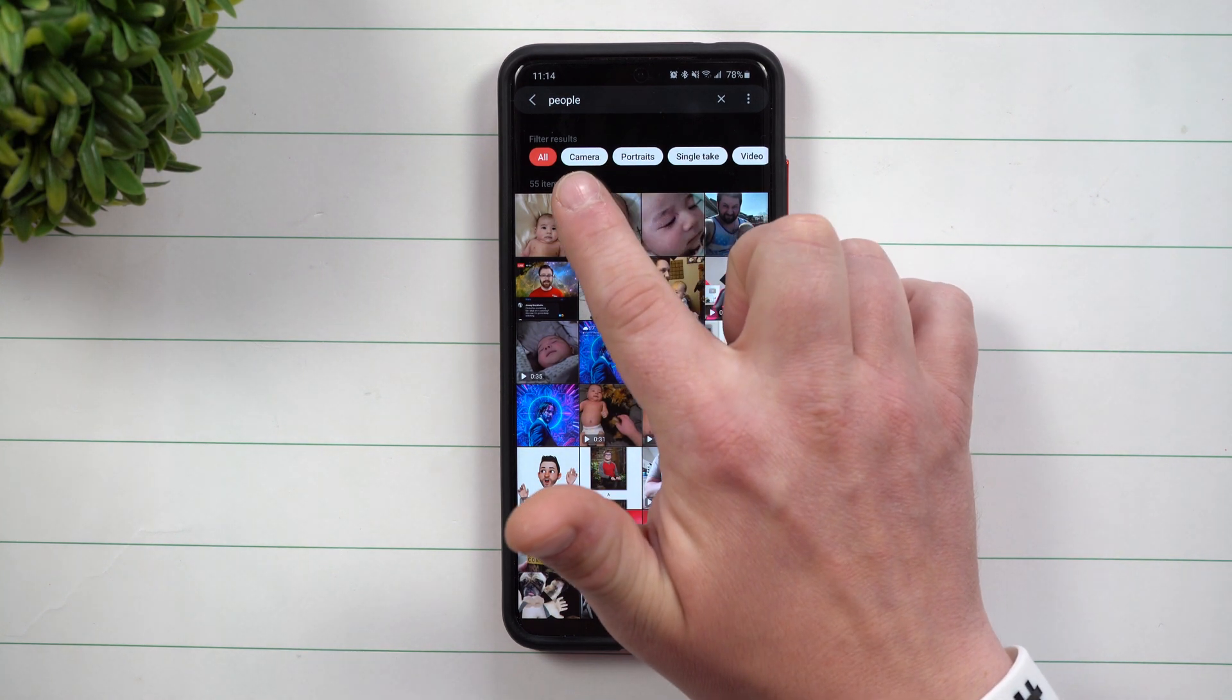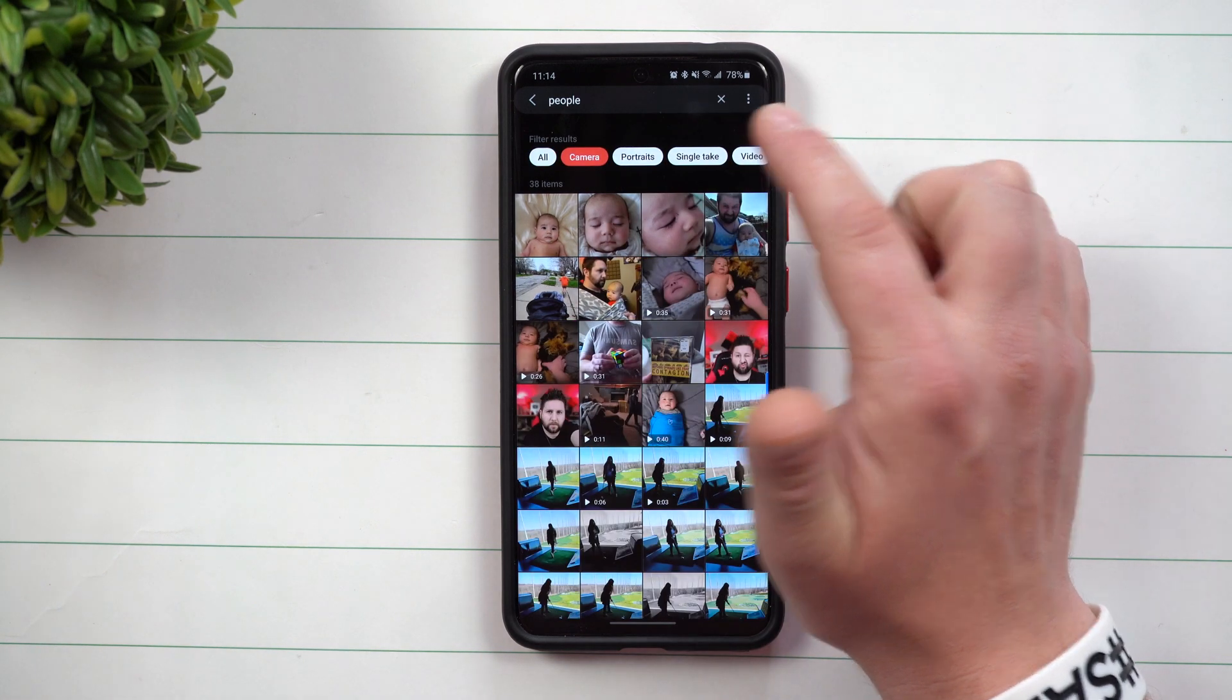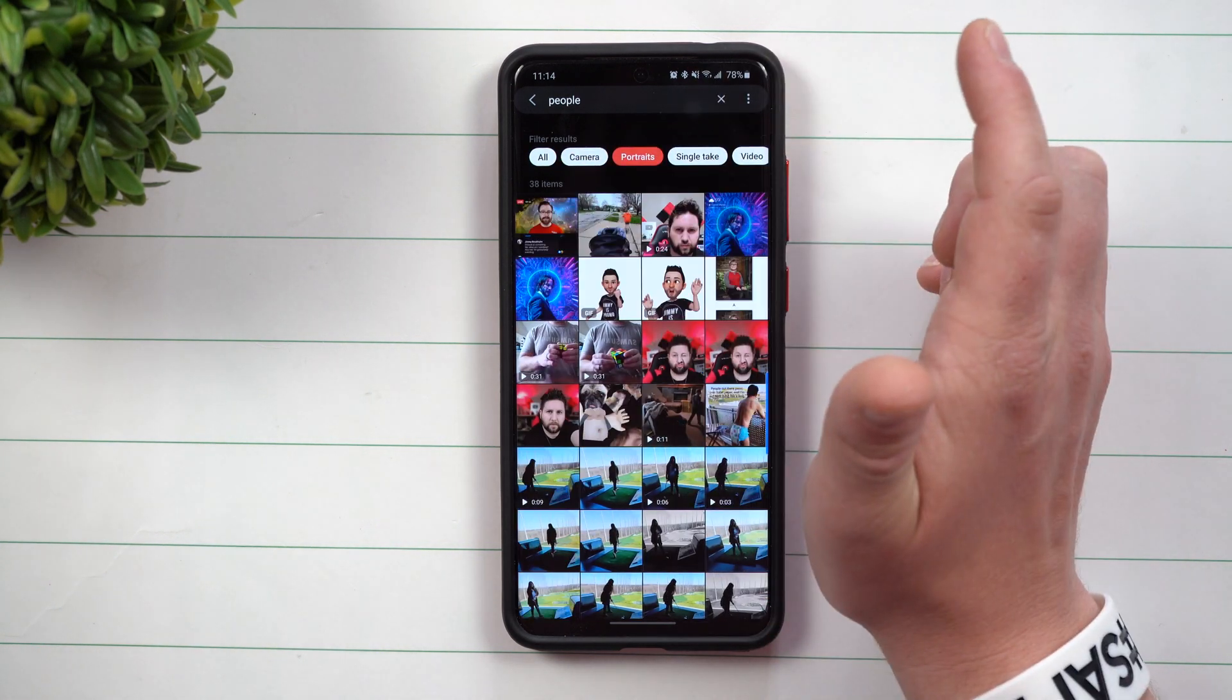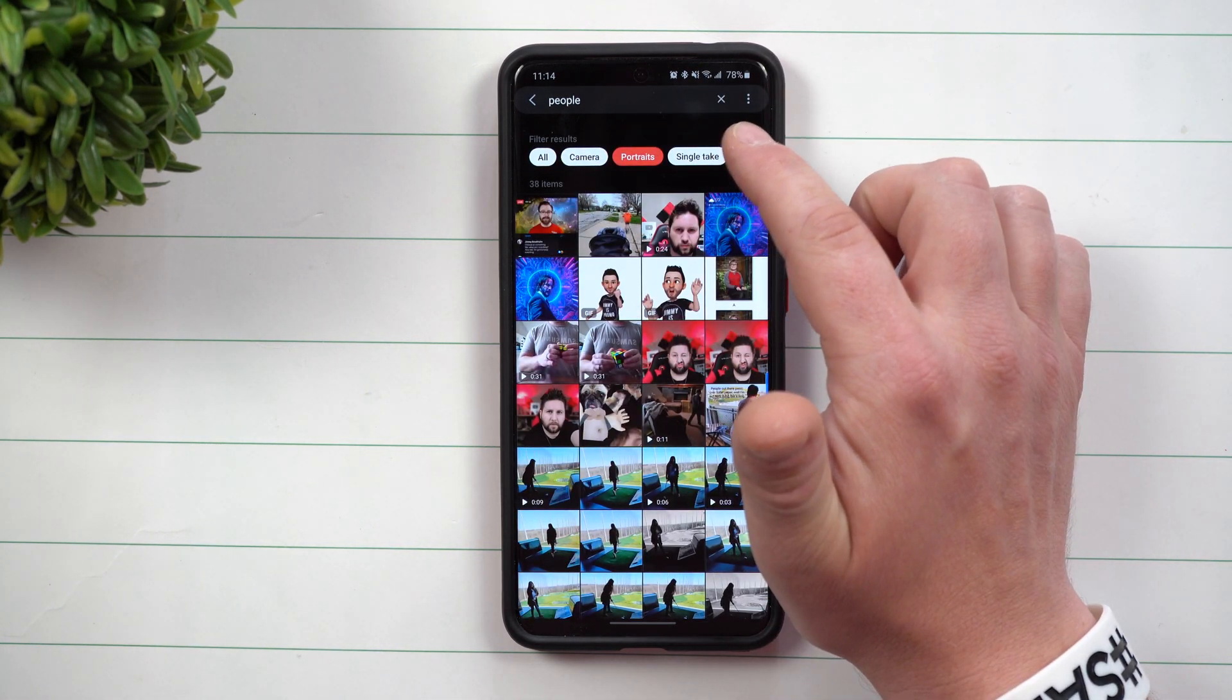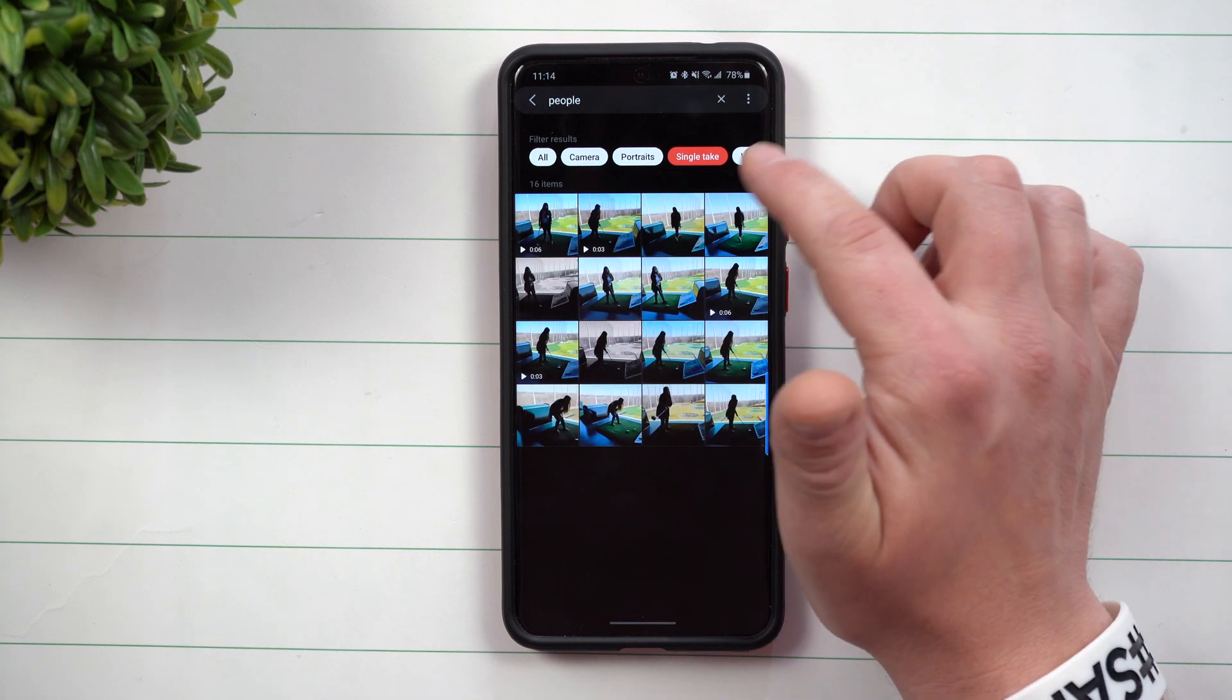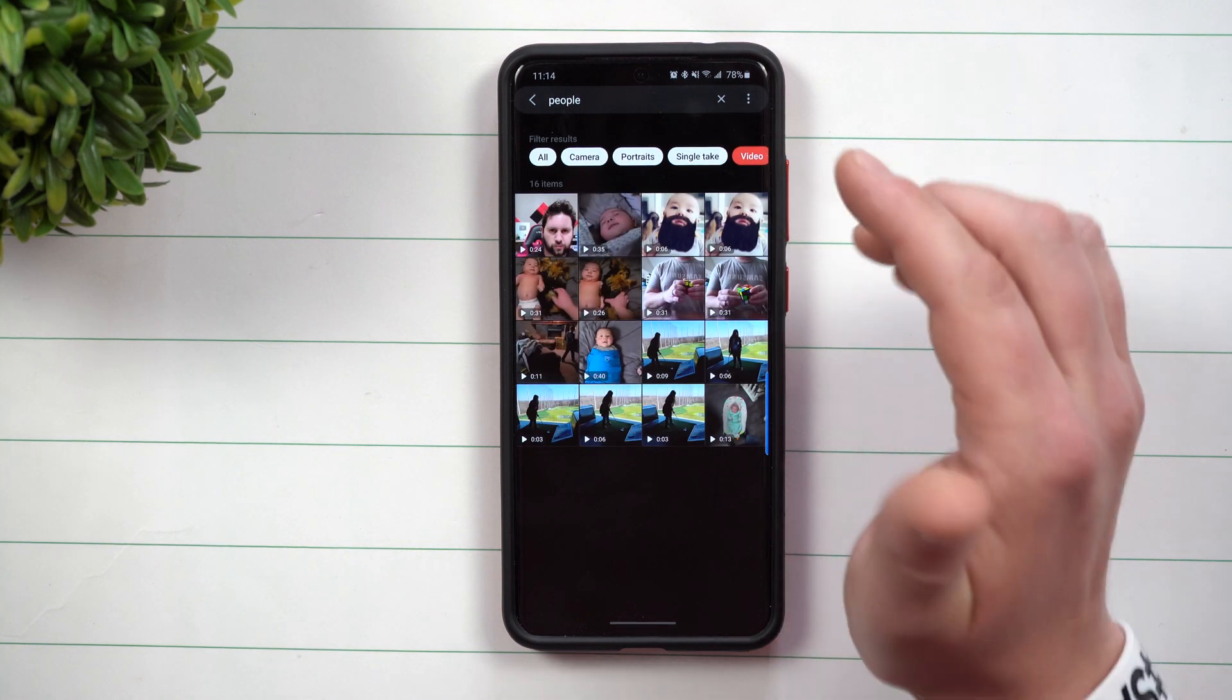Now this is showing you everything. So you can even limit it down to what was taken in the camera. Anything that was done in portrait mode. You also have single take images as well as videos.